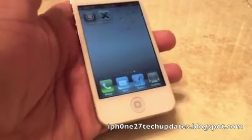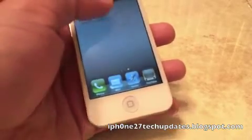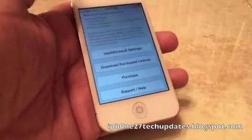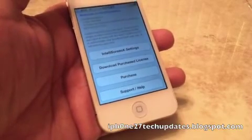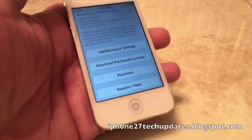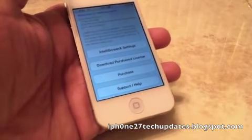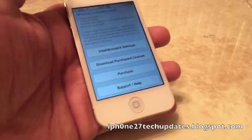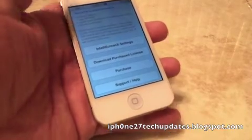IntelliScreen is now installed and you open it up. It lets you know that you have a three-day trial with IntelliScreen and that you can make a purchase of a licensed copy.